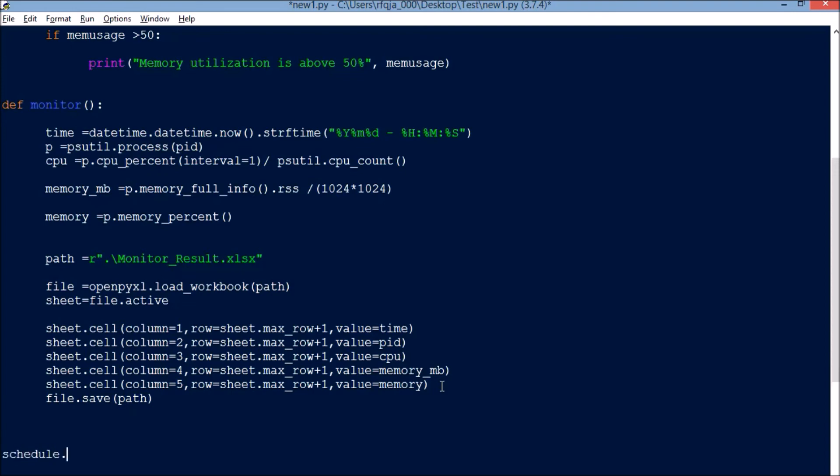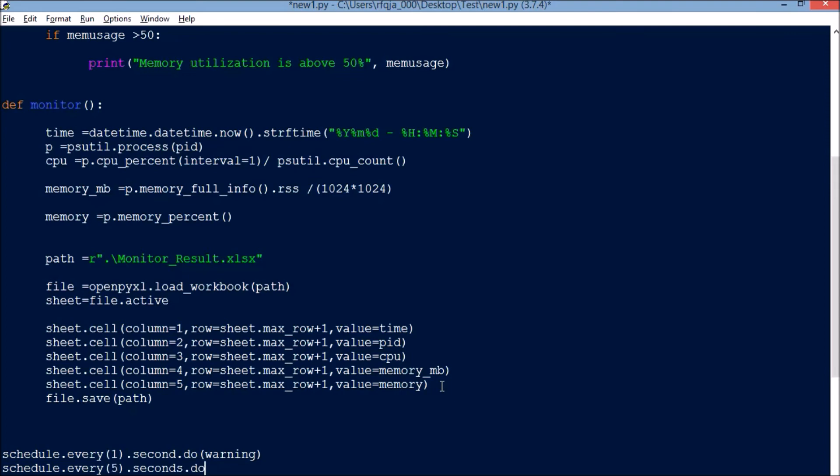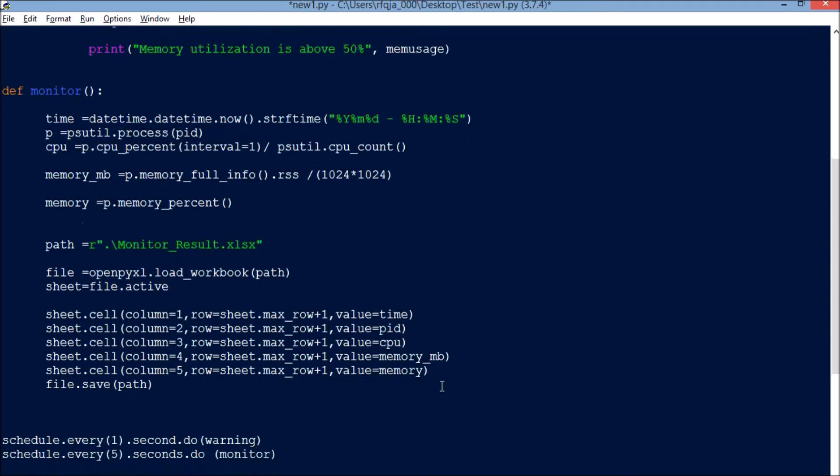Now we need to schedule these jobs. schedule.every 1 second do warning, and I want to monitor every five seconds. The warning message should be checked every one second.